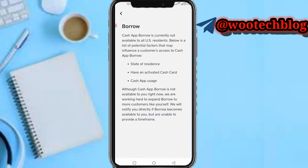As you can see, Cash App Borrow is currently not available to all U.S. residents. Below is a list of potential factors that may influence a customer's access to Cash App Borrow. Number one is your state of residence — this will influence whether you are eligible to borrow money. Number two, you also need to have an active Cash Card — make sure you have activated the Cash Card feature on Cash App.